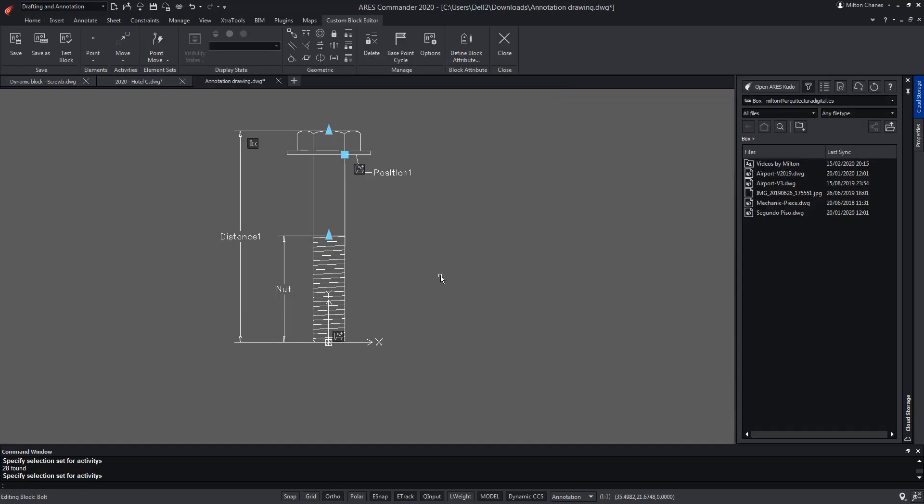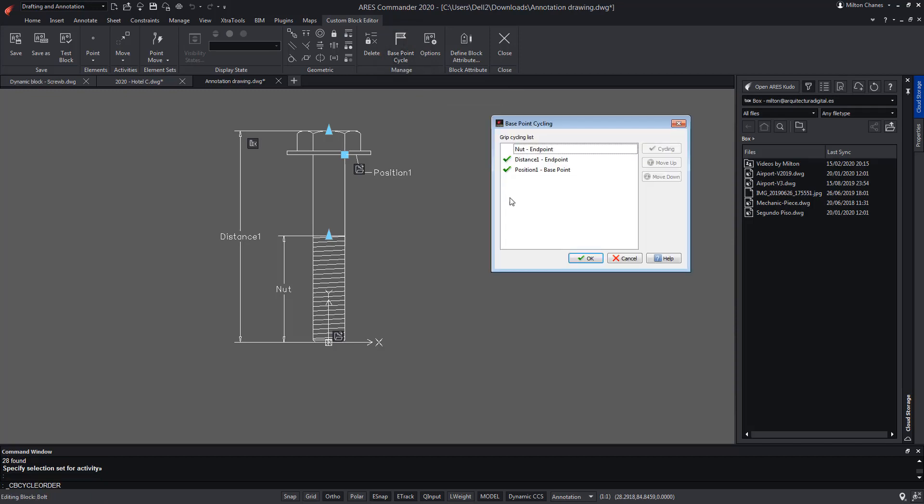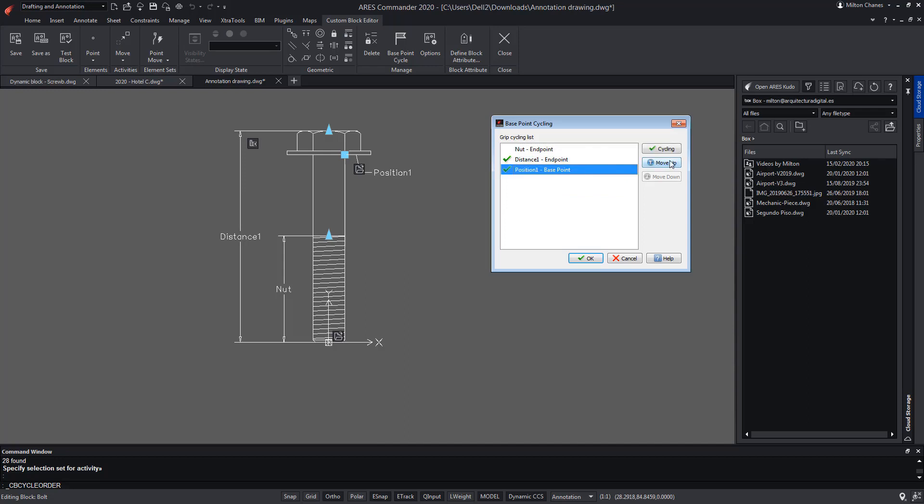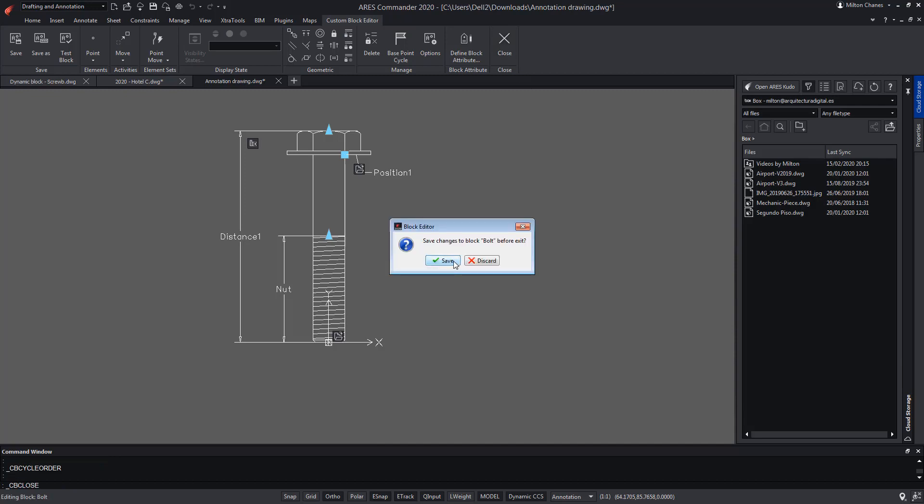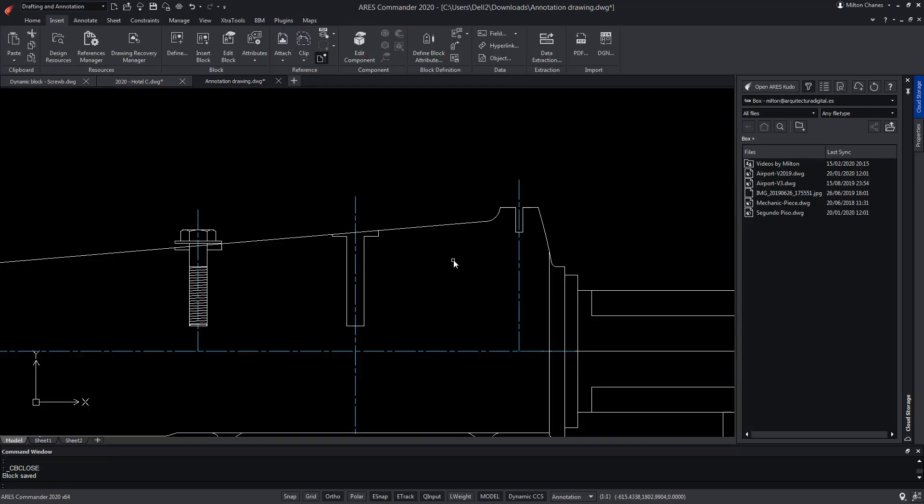With the Base Point Cycle command, we can see that the new point we have added appears. We check that it is active. If we wanted to remove it, just select it and press the Cycling button. But in this case, we are interested in keeping it selected. Press OK. We close the block editor and save the changes in the block.